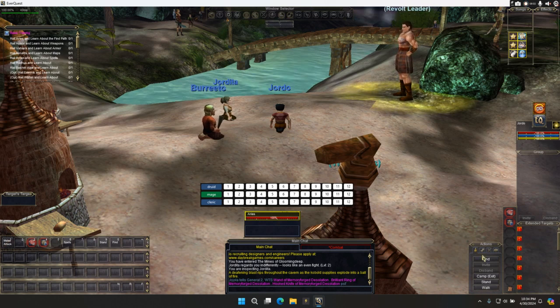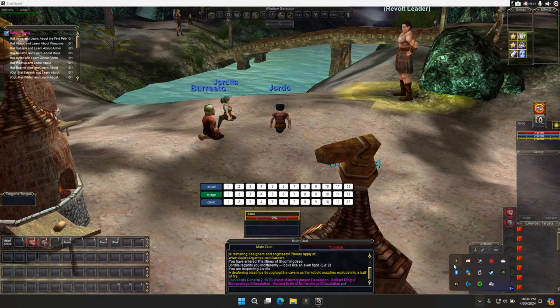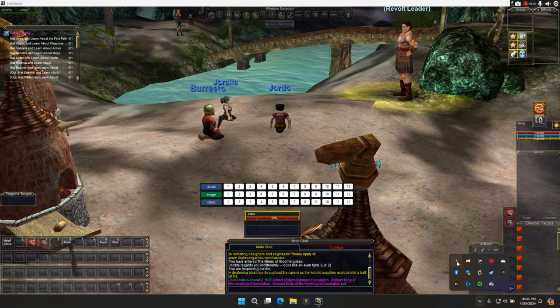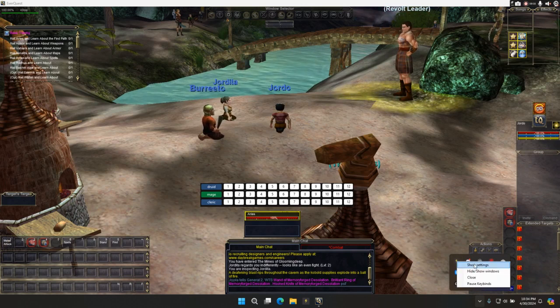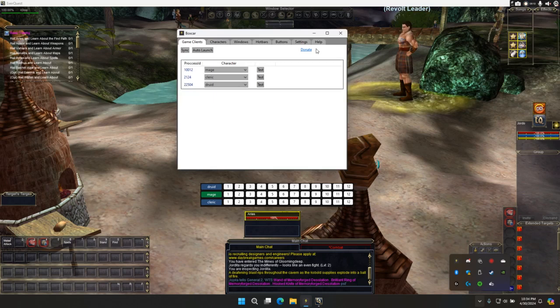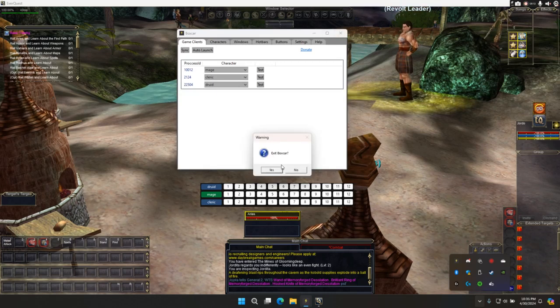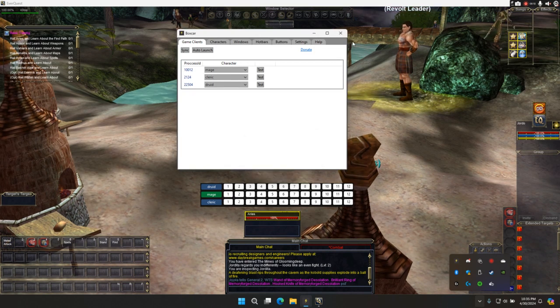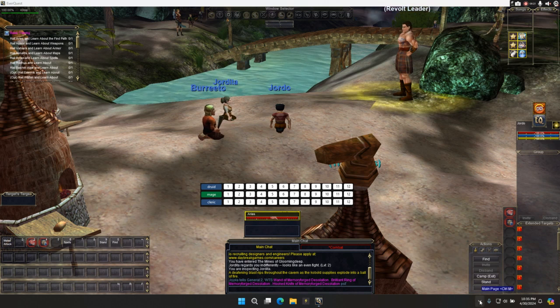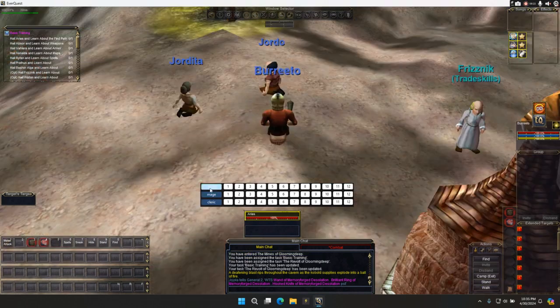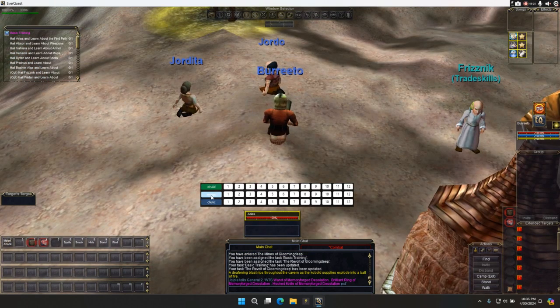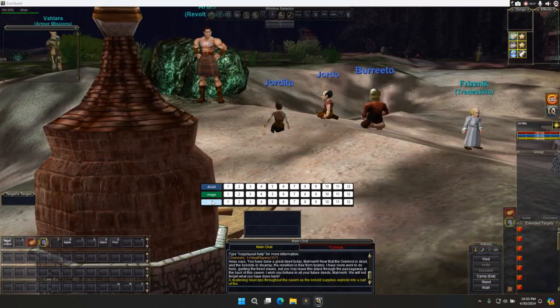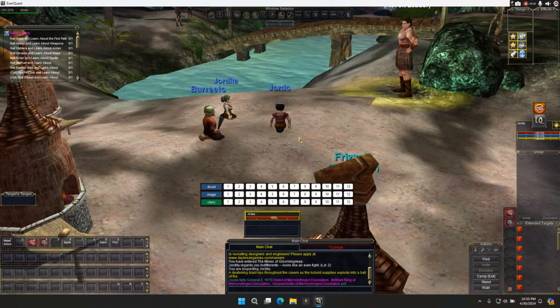When you minimize the window, it goes down here into the tray. You can see this little lightning bolt icon. You right click it. You can show settings. You get this back. If you close this, it's going to prompt you. You don't want to close it. If you exit the program, it shuts everything off. So click no. Minimize. Go back. Now you can see I can click on Druid. I go to my Druid. I click on mage. I go to my mage. Click on clerk. I go to my clerk.